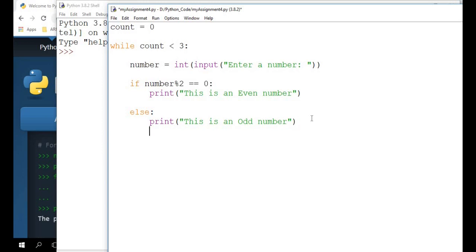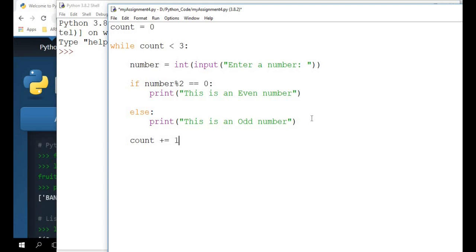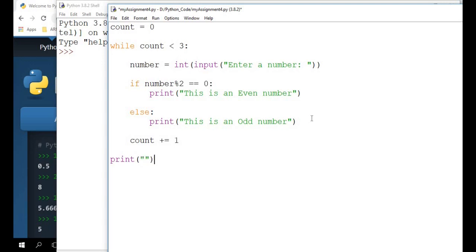And what is the last thing I need to do before I repeat the loop is I need to make sure I increment count. So I can do this operator, count plus equals to one. This is the same as saying count equals to count plus one. And I'm just going to go one tab in to say print the end of program. Print end of program.